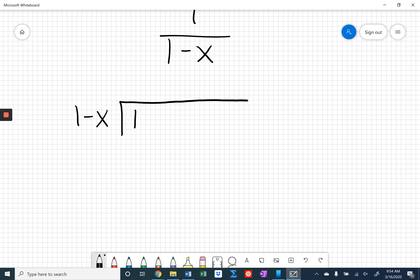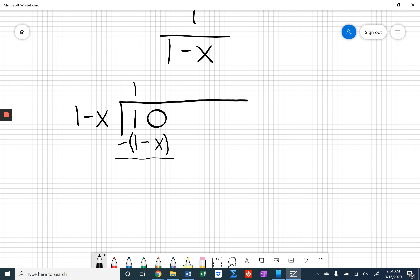The division algorithm starts with asking how many times this leading term, 1, goes into the 1 that we have here. Well, obviously that's just 1. Then we take that 1 and multiply it by 1 minus x, write it down below, and subtract. 1 minus 1 is 0, as we'd expect. And I've got nothing here to subtract from the x, so 0 minus negative x just becomes x.